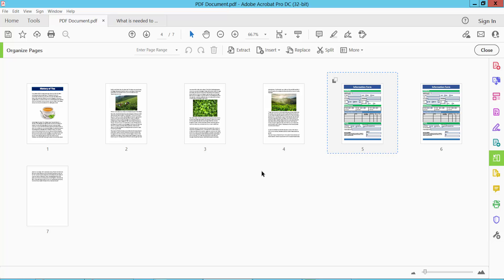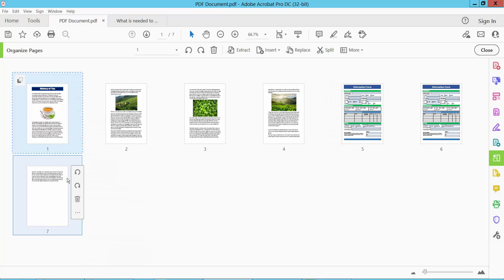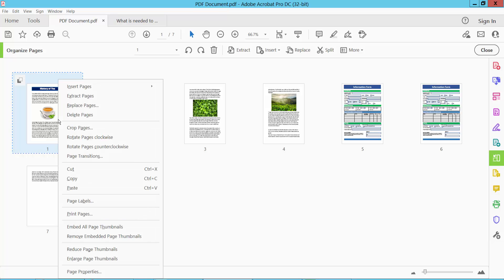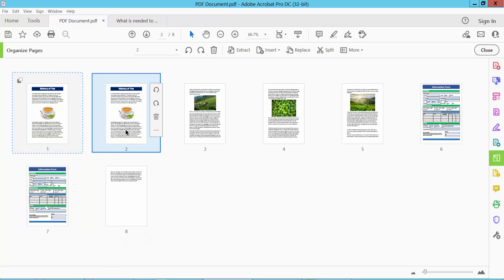Also I will duplicate this page. Select the right button and Copy, and again select Paste, and see this page is already duplicated.